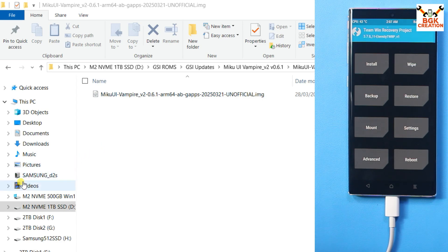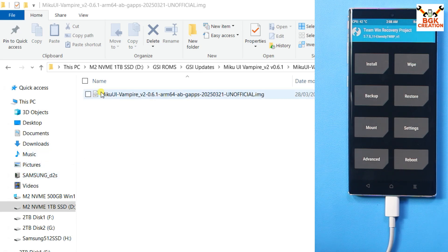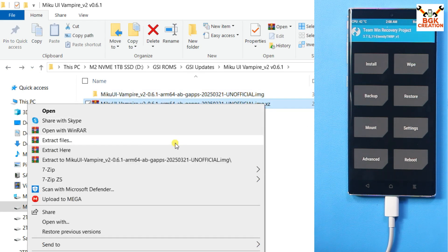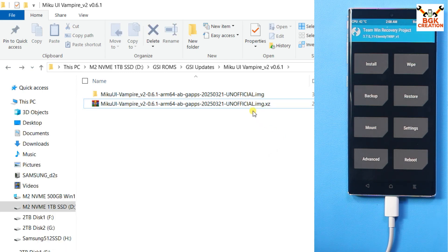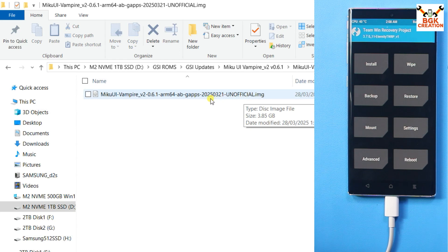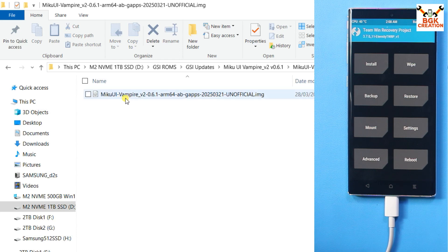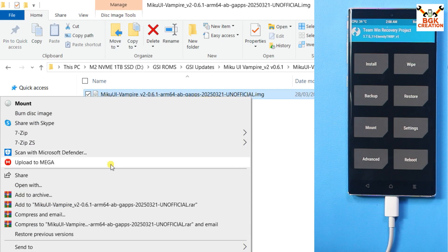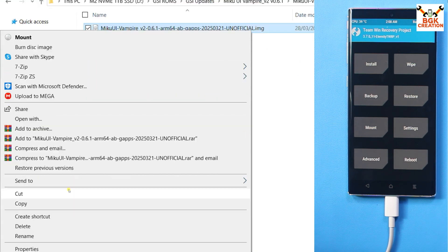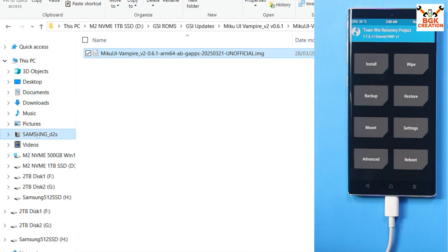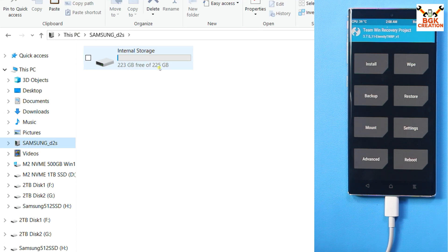Mobile phone internal storage will pop up on your computer screen - like I got this one, Samsung D2S. So the ROM file is actually coming with the zip format and we have to extract it first before transferring it to the mobile phone. After extracting, open the extracted folder. You will find the image file with the name of the ROM. Right now the name of the ROM is MikuUI Vampire and this is for arm64 only, not for arm32 and AB slot. Copy the image file from the inside subfolder, then go to the internal storage of the mobile phone.